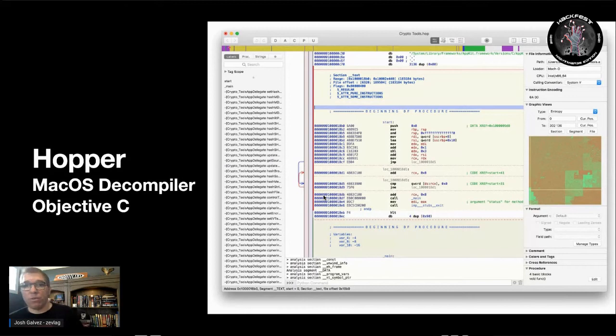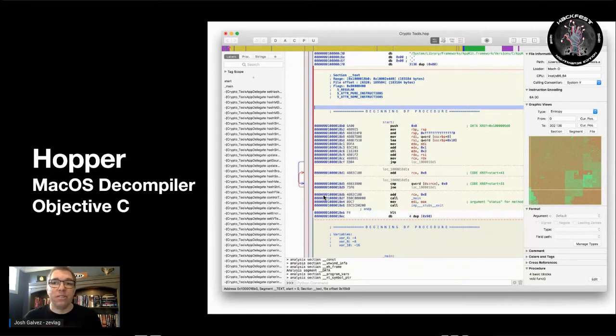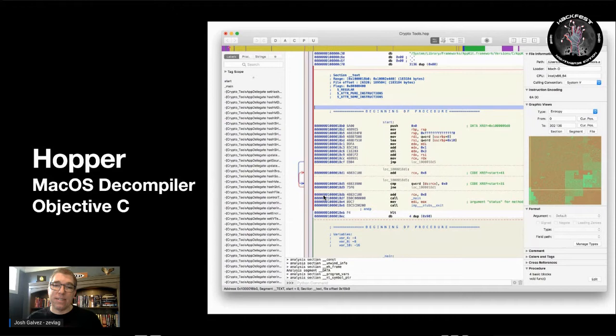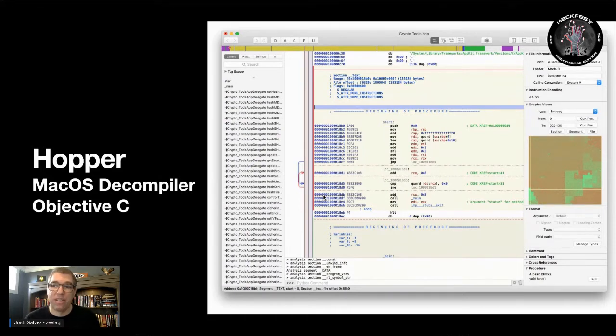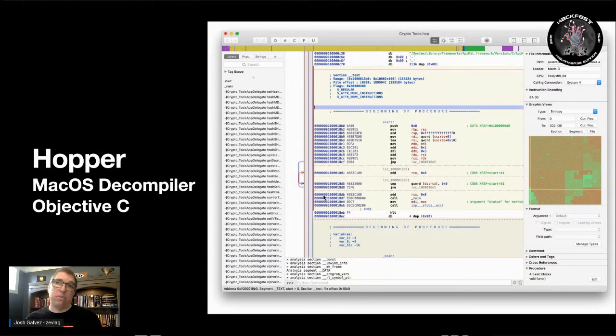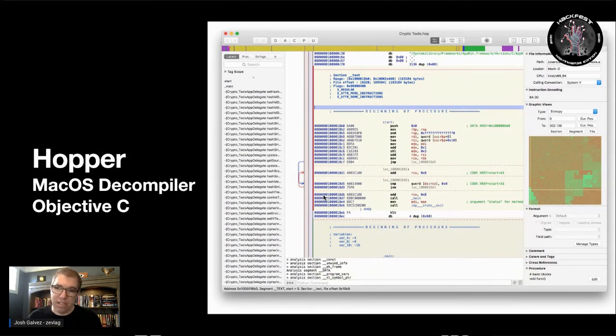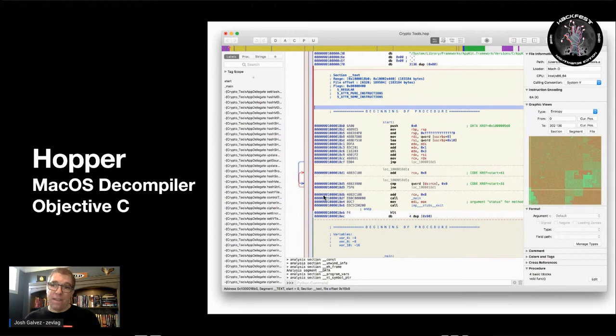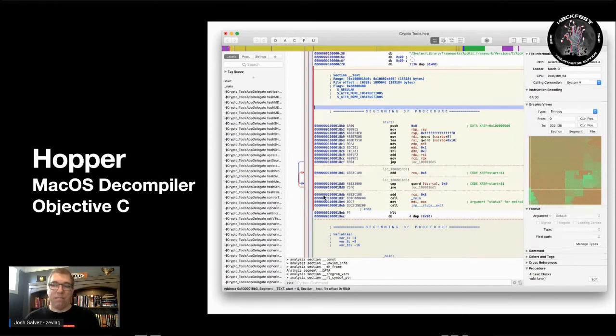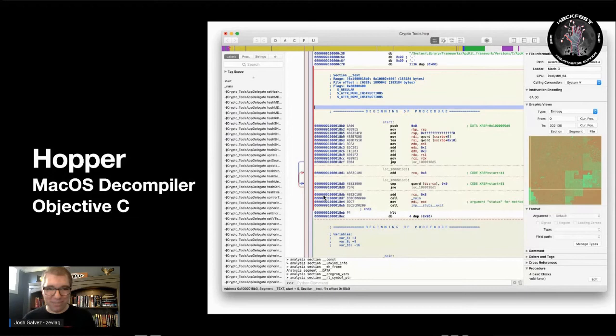Now, if you are decompiling or needing to approach Mach-O binaries for Mac OS, you do not want to skip Hopper. Hopper specializes in Mac OS stuff. It'll do other binaries, but specializes in Mach-O and Objective-C decompilation. So, check out Hopper. It makes things a lot clearer sometimes. Totally worth it.